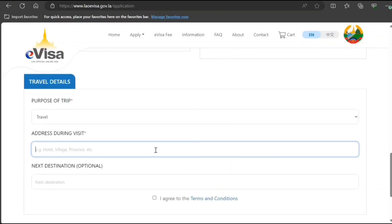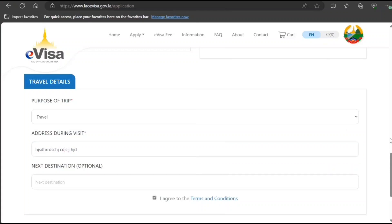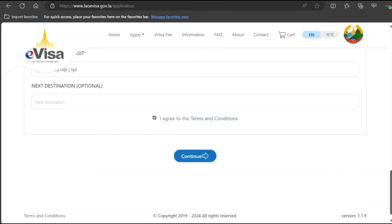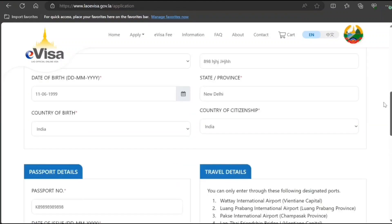Enter your travel address during your visit — like the hotel where you're going to stay. There's also a next destination field which is optional. Make sure you agree to the terms and conditions before proceeding to the next step.